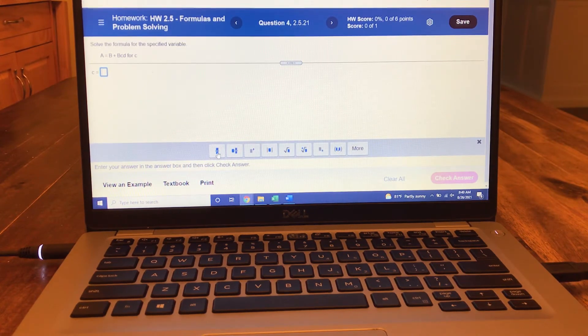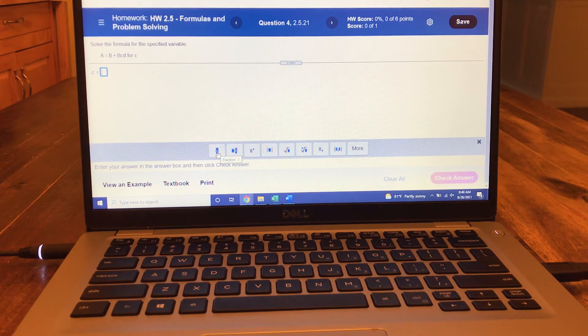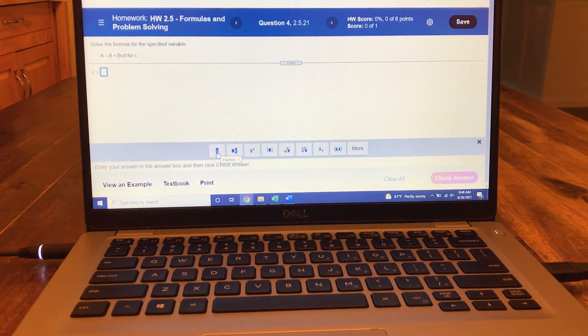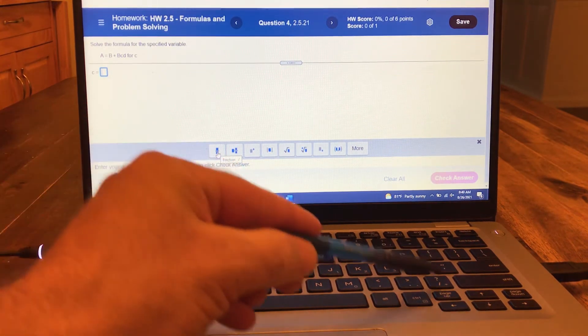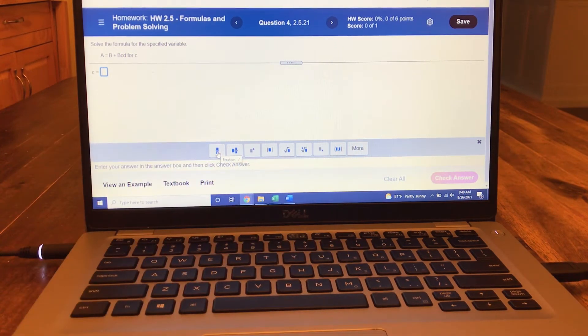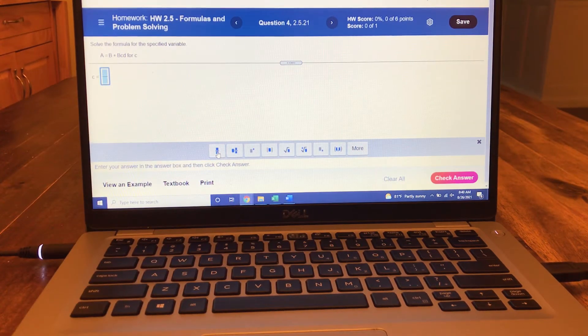This is the fraction button. If you hover, you'll see that it says fraction and gives you the slash, which you can use on your keyboard. I'm going to press the button and it makes a fraction.